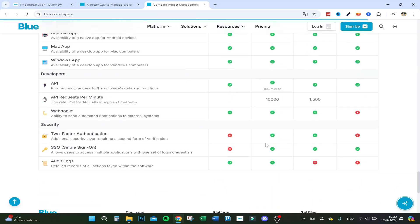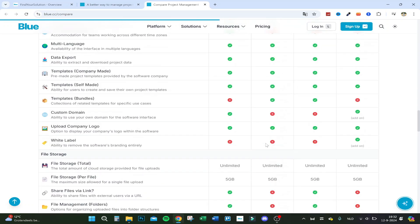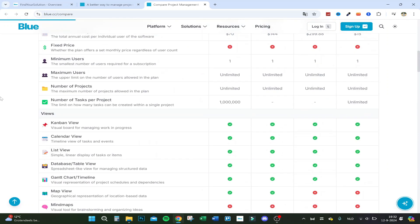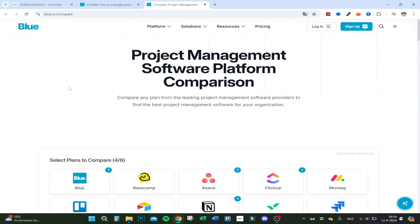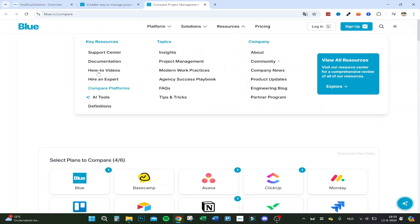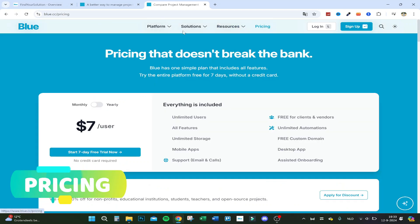If you have any tools you want integrated into Blue or feel something is missing, you can contact their support team — they'll actually help and try to build what you need. It may take a couple of months, but they are really progressing on the tool and publish monthly update changelogs on their timeline.